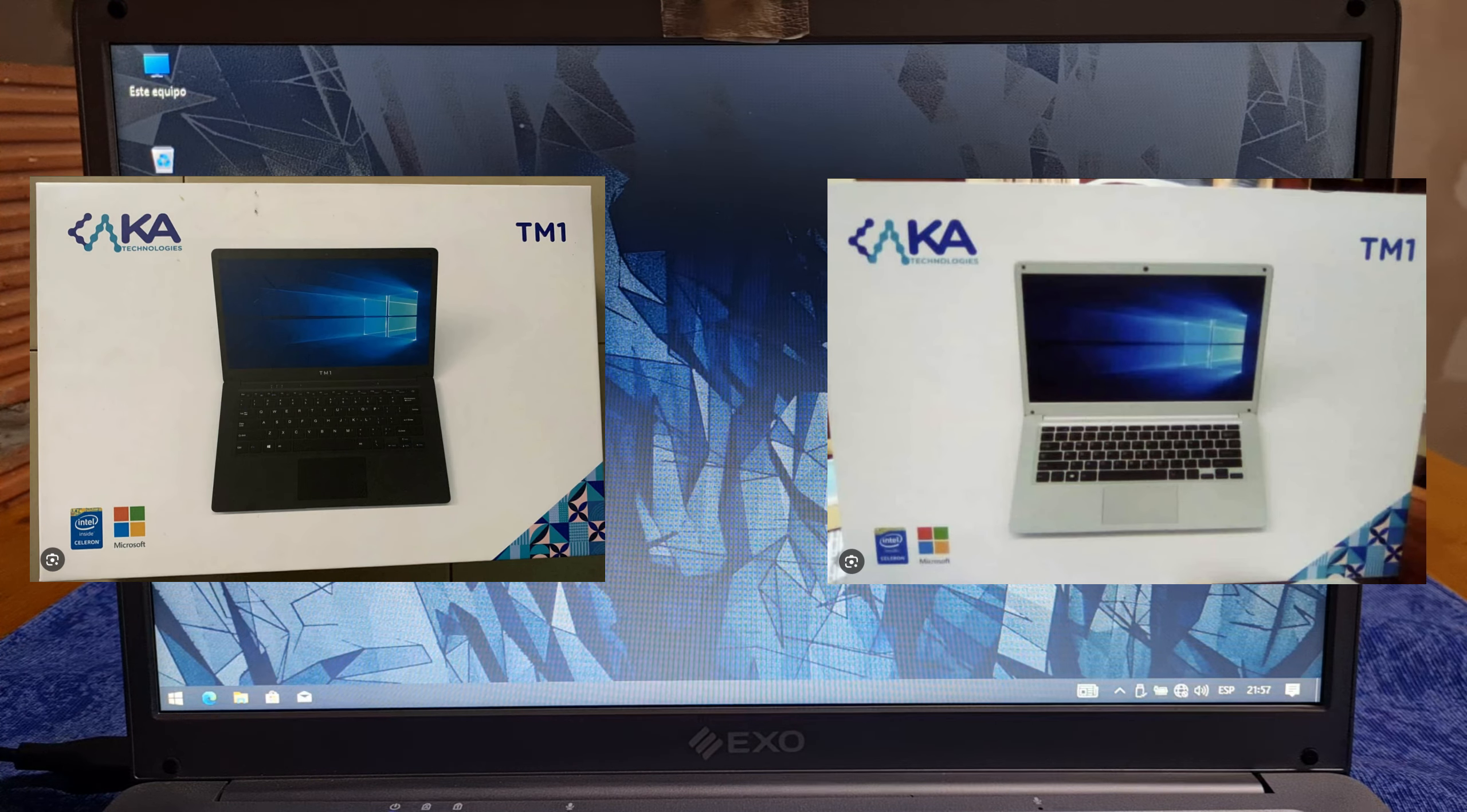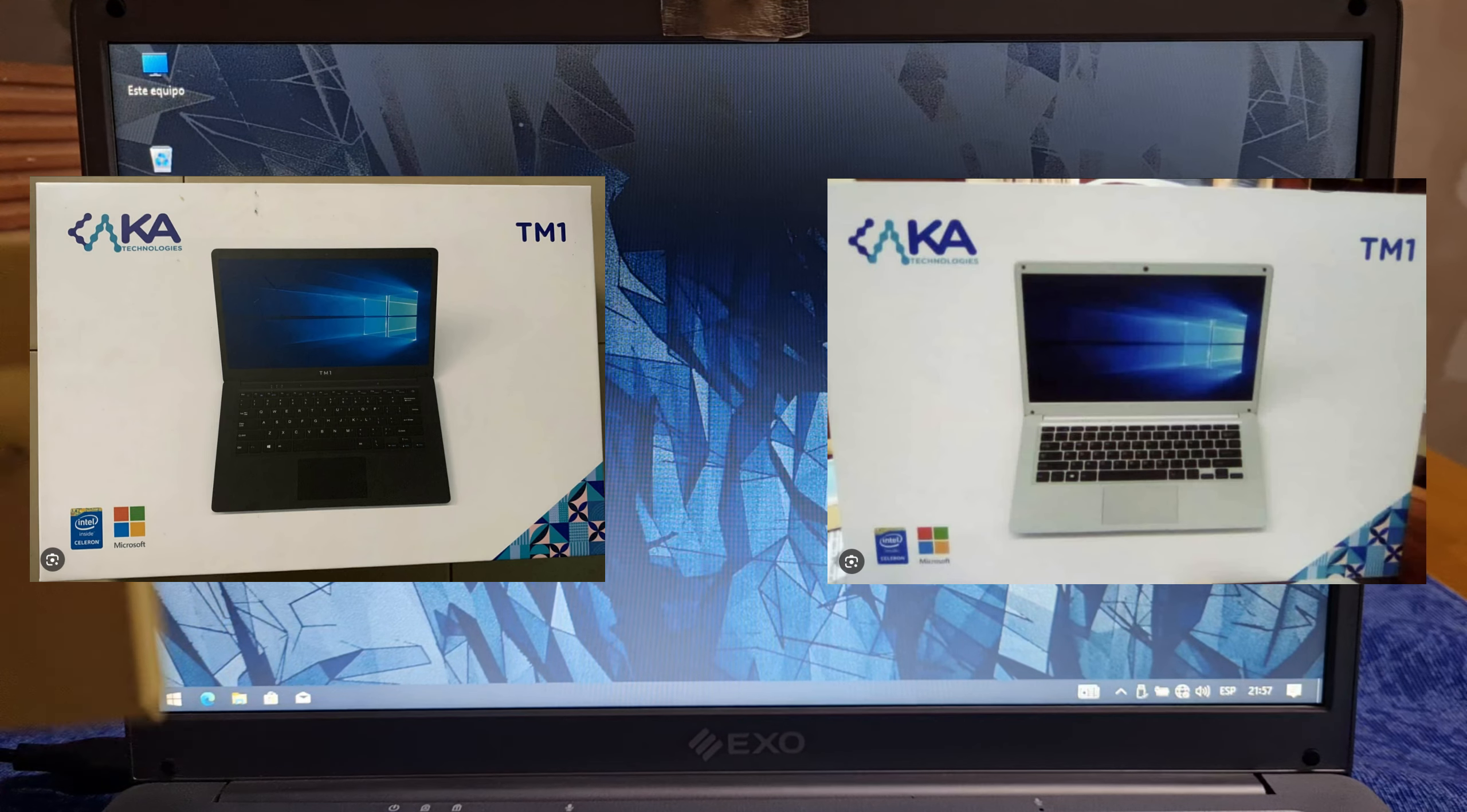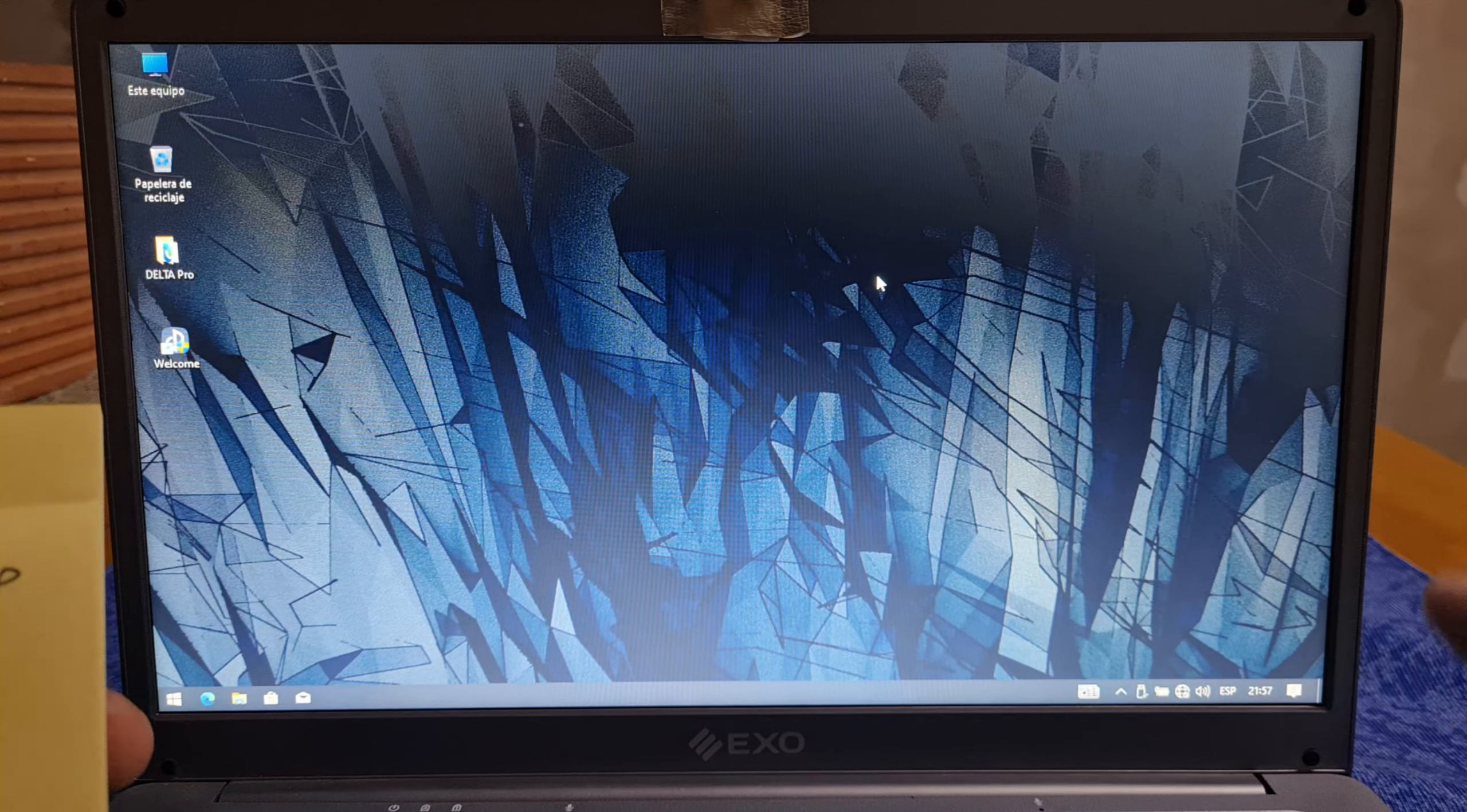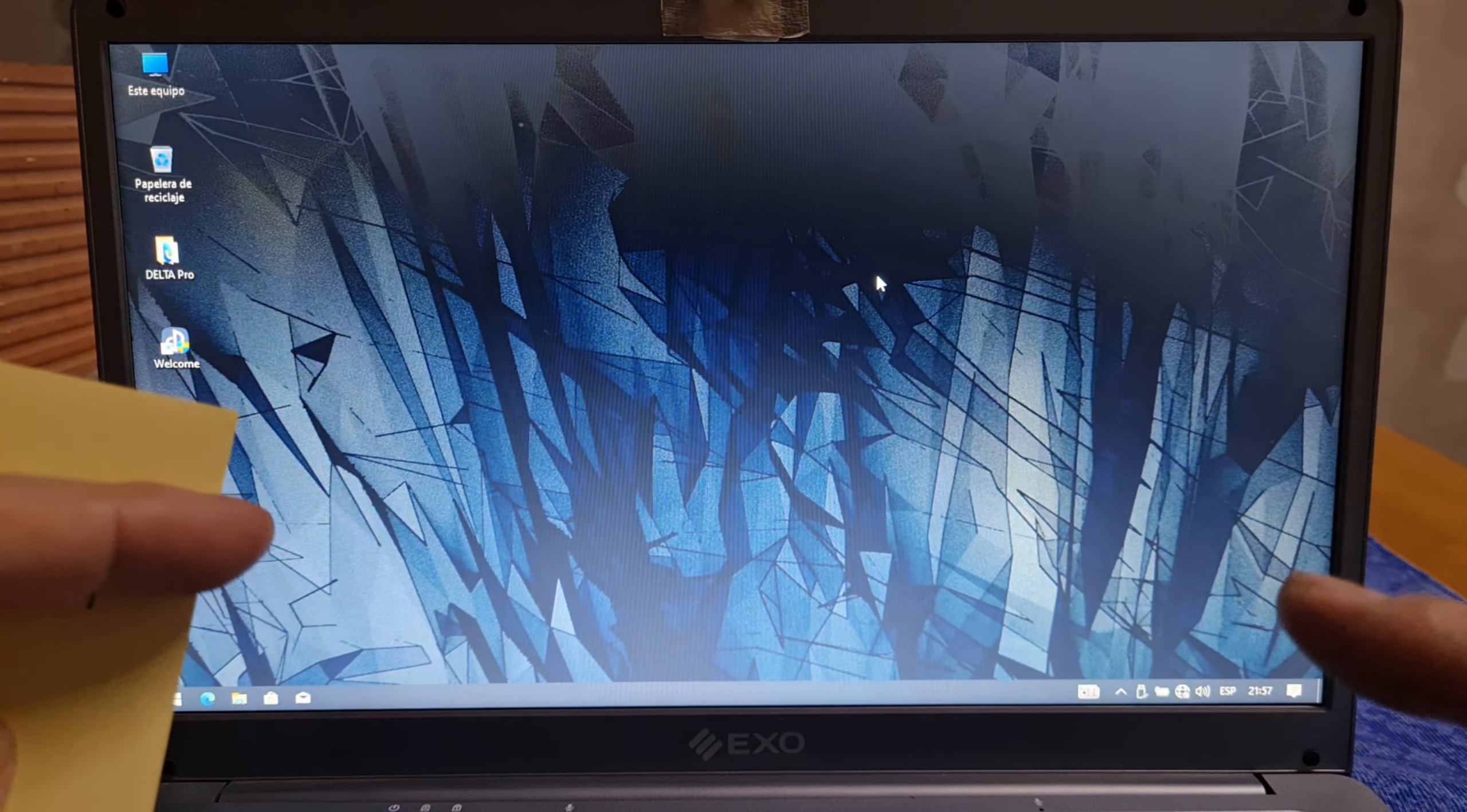The important thing is that this laptop is the same as the TM1 laptop that you're watching right now. You can see that the device is the same. The only thing that changed is the company who brings it here to Argentina.